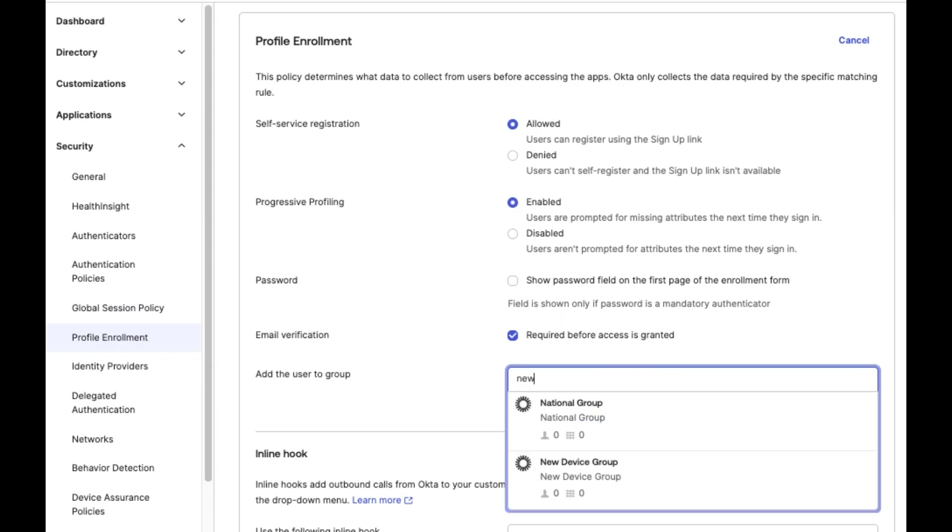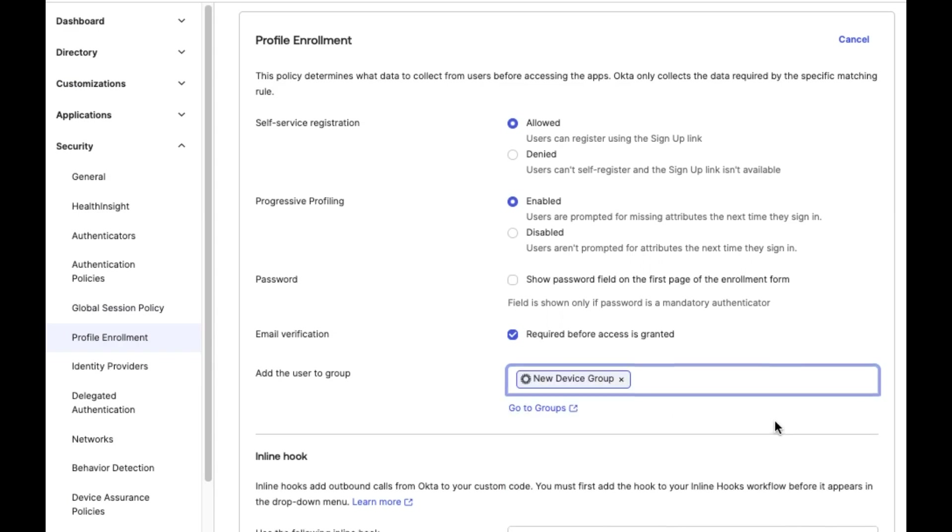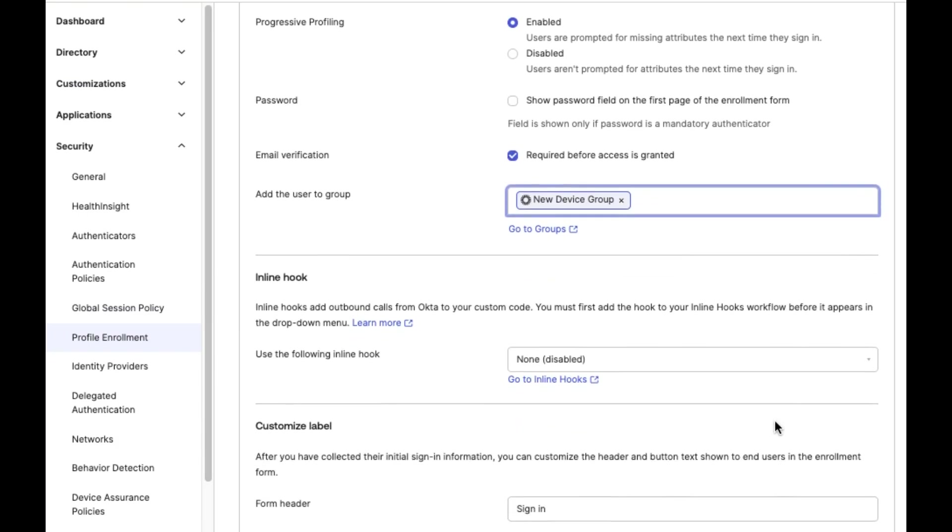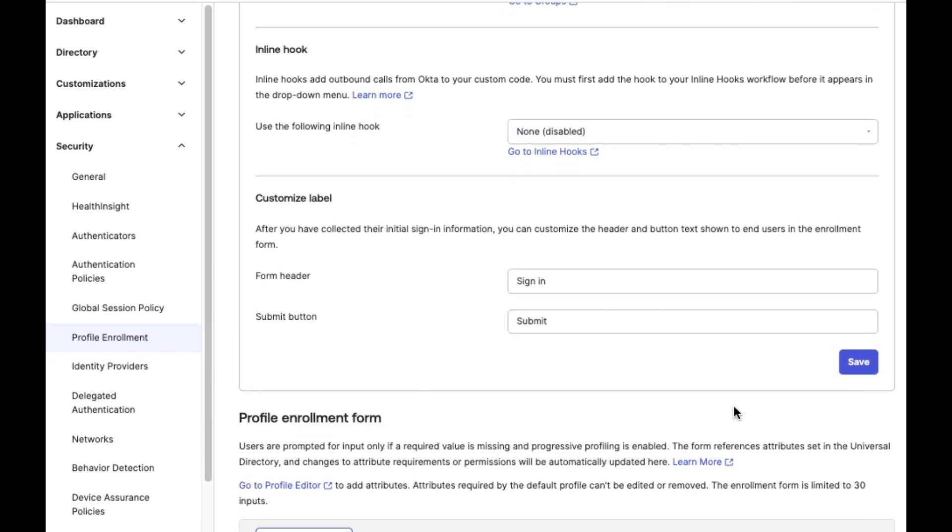Let's review the Profile Enrollment sections. Set a folder where these new users will be added after they complete the self-service registration.